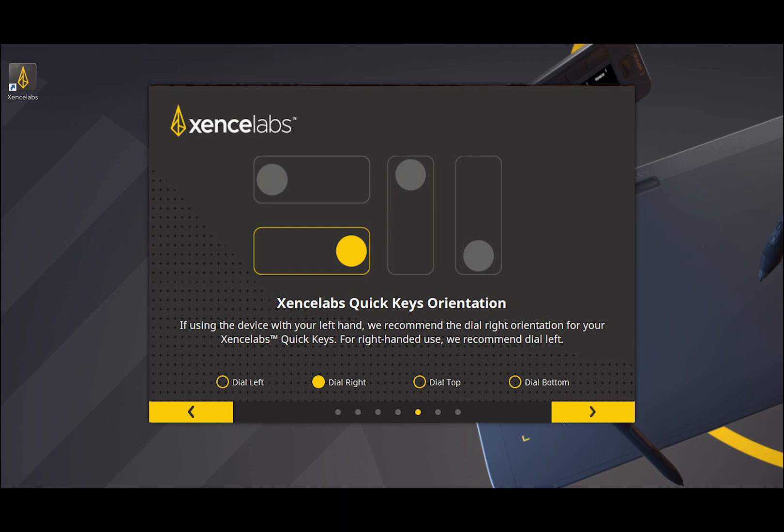This will bring you to the Quick Keys remote setup page, which allows you to select the orientation of the remote. Choose one of the four options at the bottom of the screen. Once that's done, press the forward button in the lower right corner to continue.